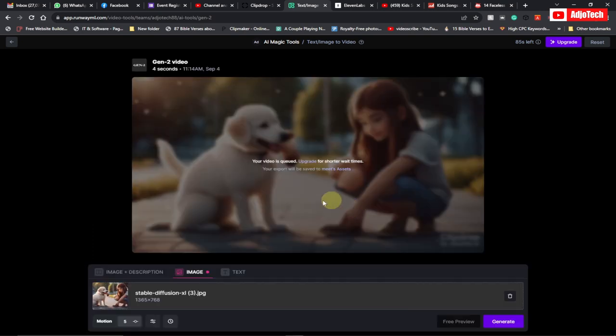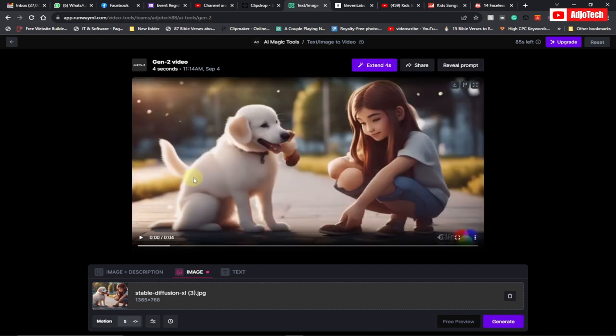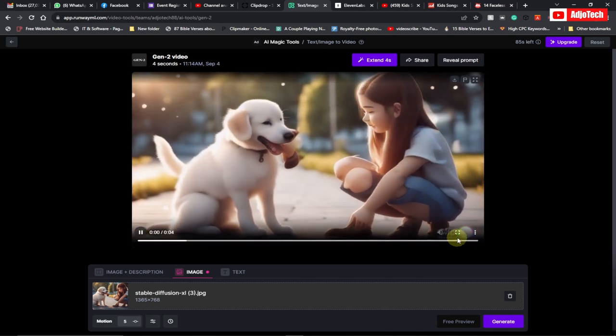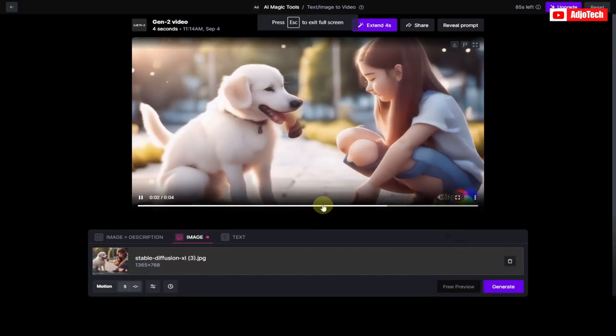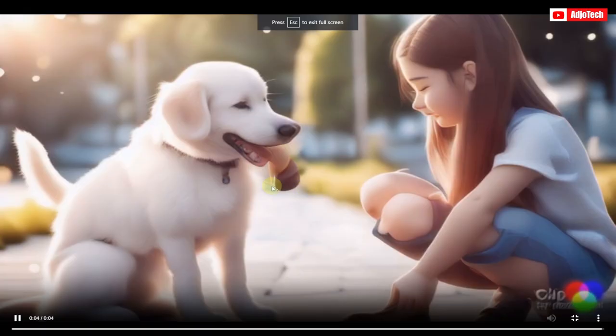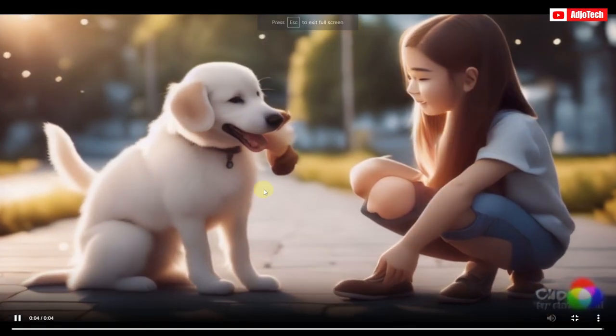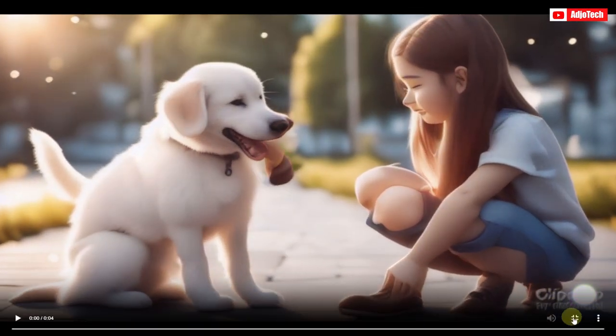It's going to take some time to process your video and convert this image into video. Our video has been generated. As you can see, I can play this for you—you can play it full screen. This is basically what we want, and we're going to download this video.